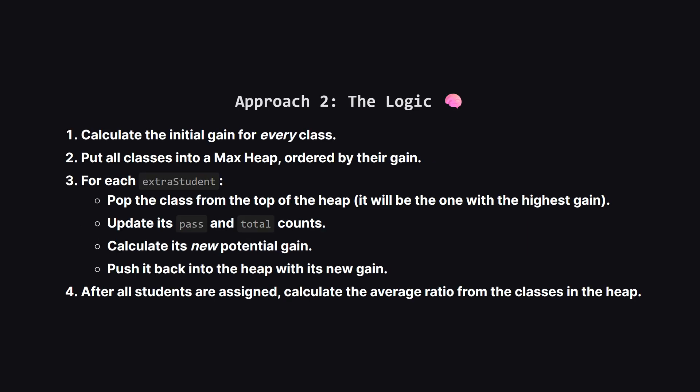Here's the plan. First we'll go through all the classes just once to calculate their initial potential gain. We'll put them all into a max heap, where the class with the highest gain automatically goes to the top. Then, for each extra student, we just pop the best class off the top, update its student counts, recalculate its new potential gain, and push it back into the heap. The heap automatically reorganizes to put the next best option at the top. It's way more efficient.